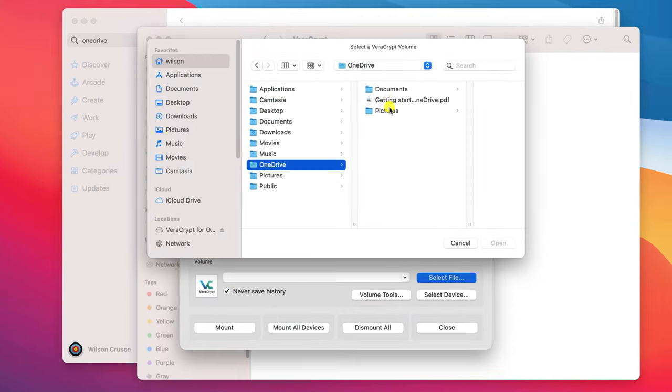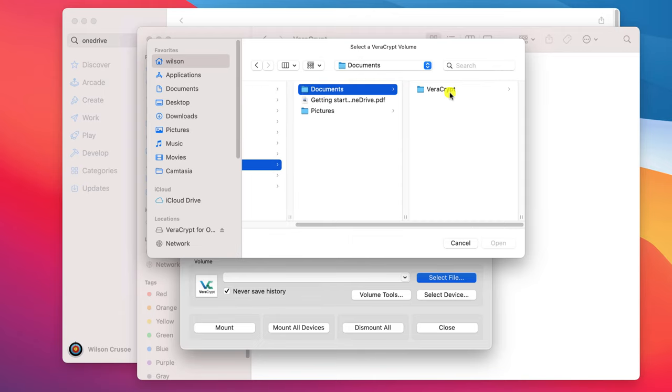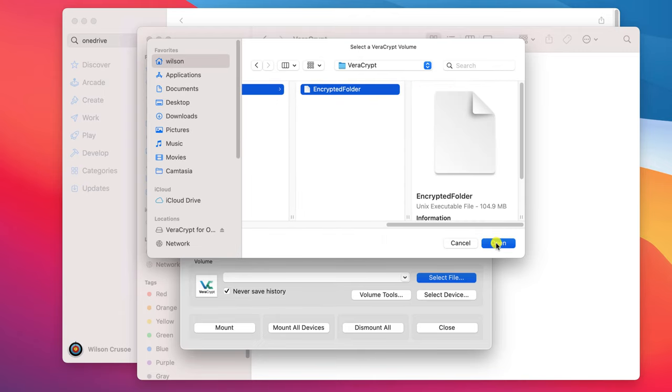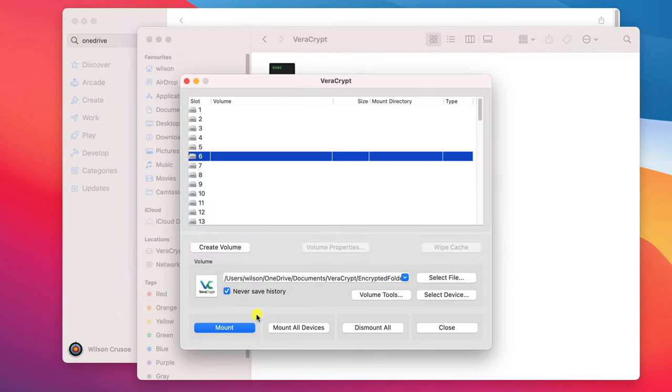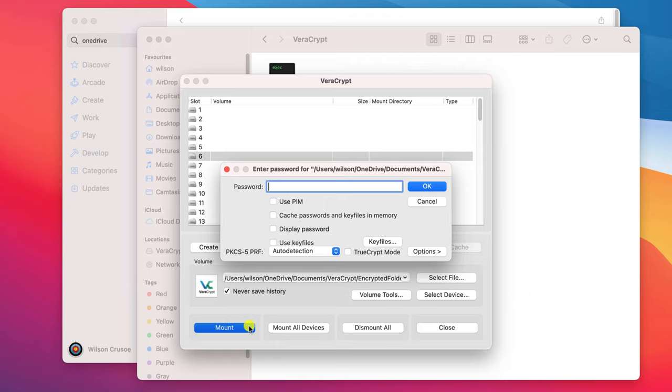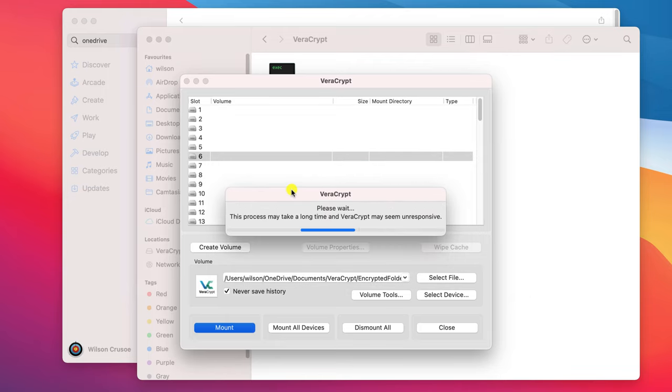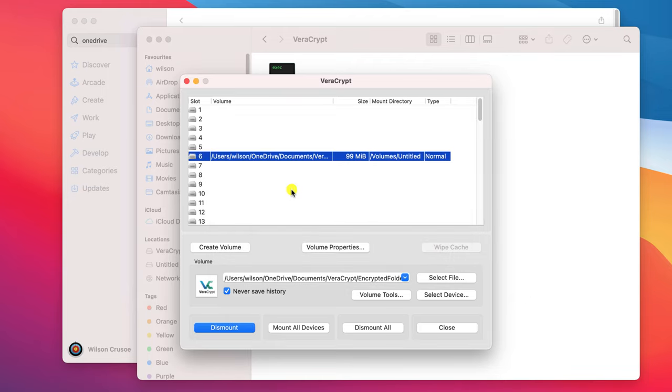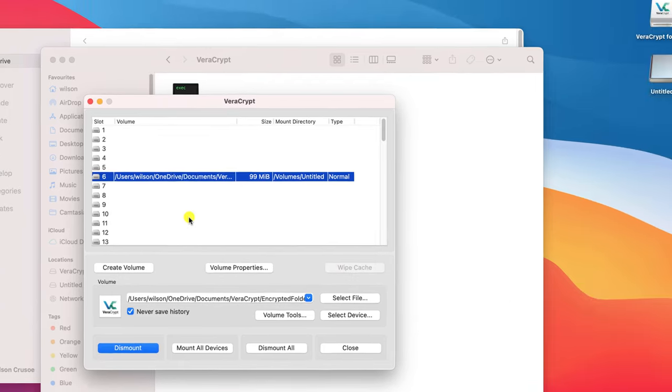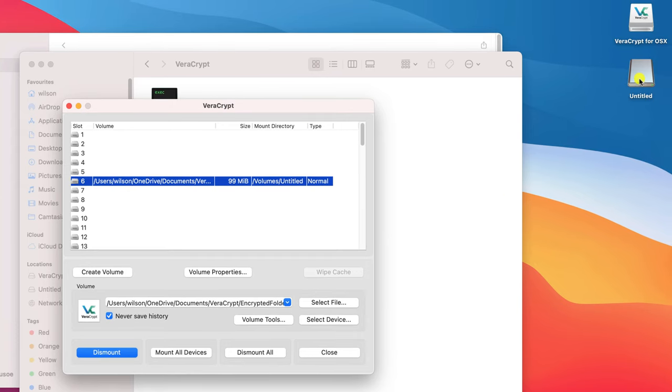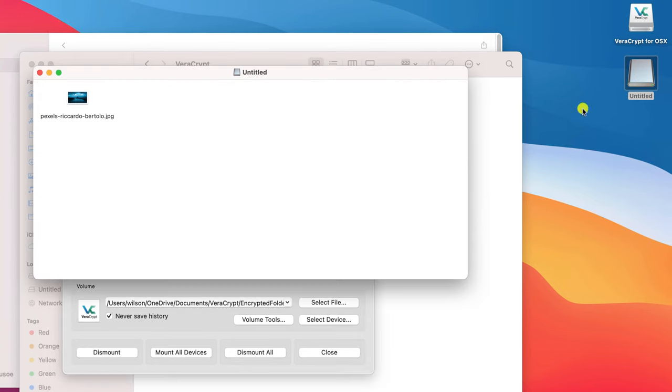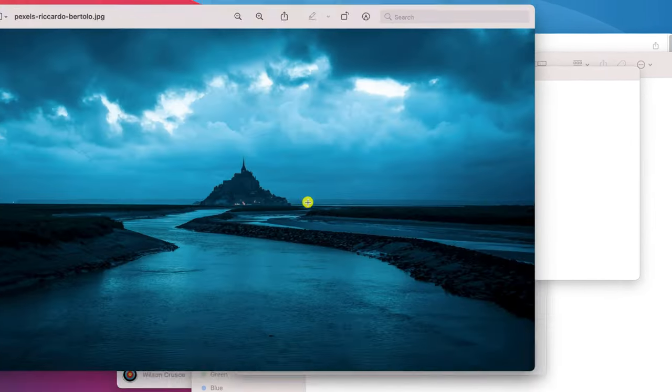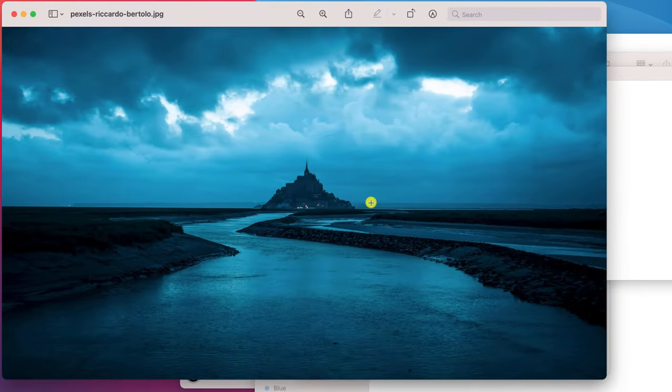Open up the VeraCrypt application, navigate to the encrypted folder, click on mount, and provide your password. And there we have it—there is my encrypted folder, and contained within the folder is the photo that I saved on my Windows machine.